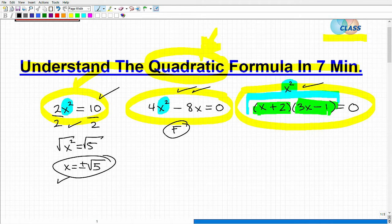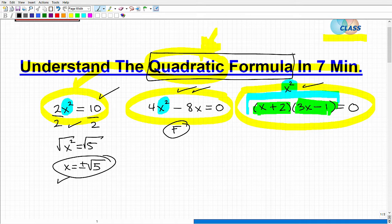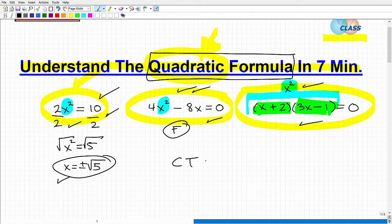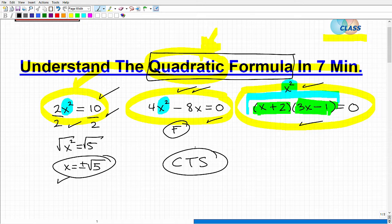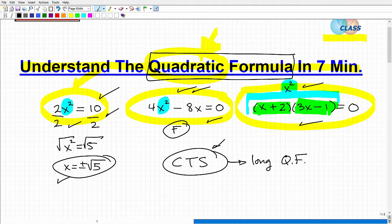You always want to approach solving quadratic equations with the easiest techniques first. When you're stuck and cannot factor a quadratic equation, then you want to use the quadratic formula. The first thing in understanding the quadratic formula is knowing to use it in the right situation — I would never use it to solve something that could factor. There's also something called completing the square, which is kind of the long way of doing the quadratic formula. It's not the most practical approach, but it's something you definitely need to understand because it comes up in more advanced mathematics.